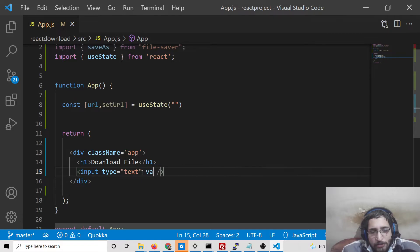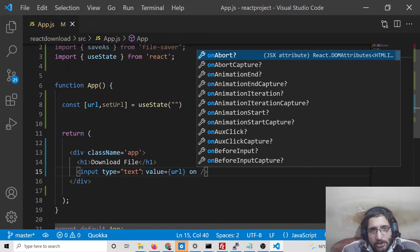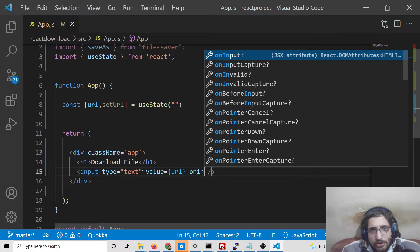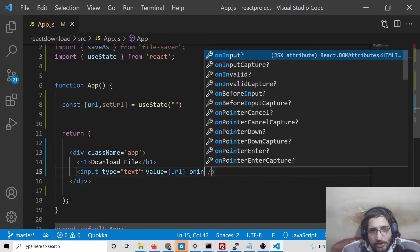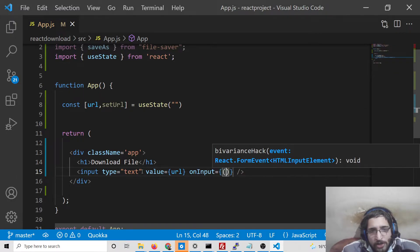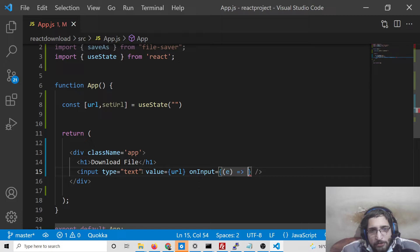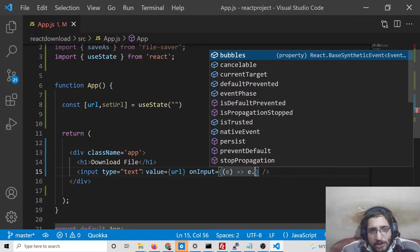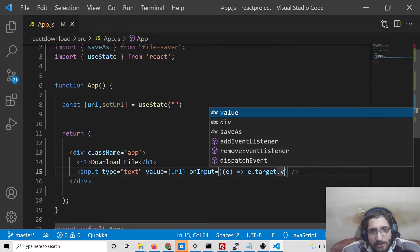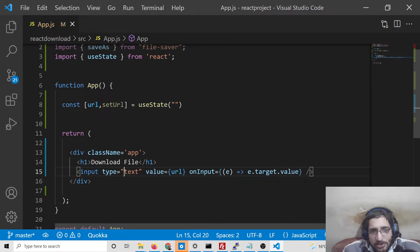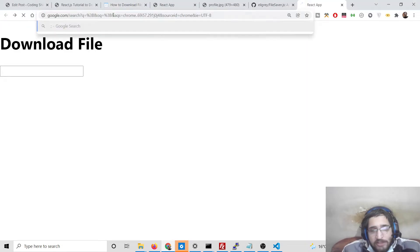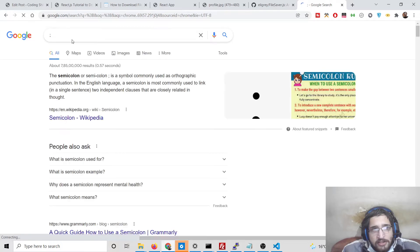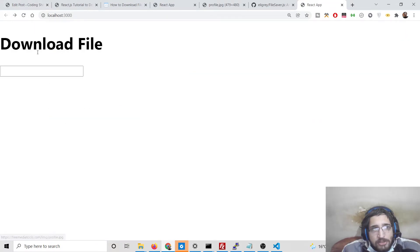Here the value will be equal to url, and onInput, this is an event that will automatically trigger whenever you provide any sort of value to it. So e parameter will be passed, setUrl e.target.value. So in this way we can get the value which the user has entered. That's it. Now if you refresh we will have an input field here. Simply if you write anything here, it will get captured.